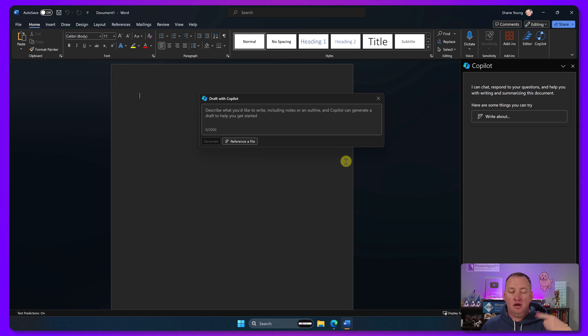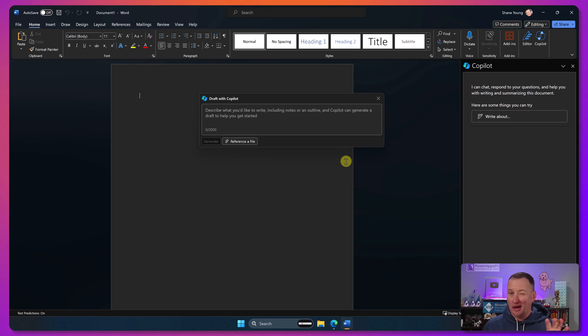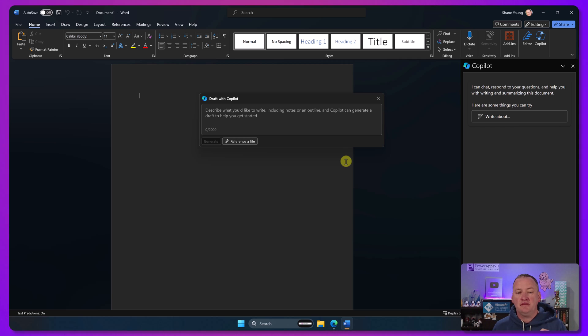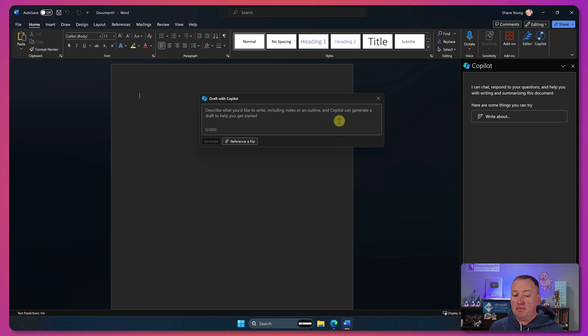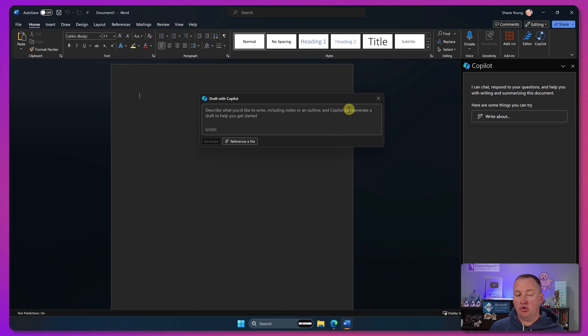So I did have to do this for Word, Excel, PowerPoint, and OneNote. So I went into each one of those one at a time and did that update license. The patching, the updating, that happened for the whole suite at once. But the update license I had to do for each one of those. But boom, I was now off and running with Copilot in those four tools.